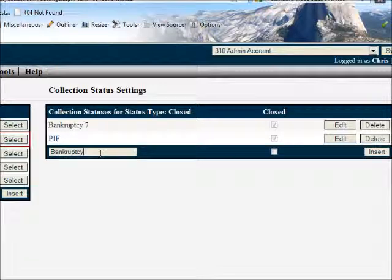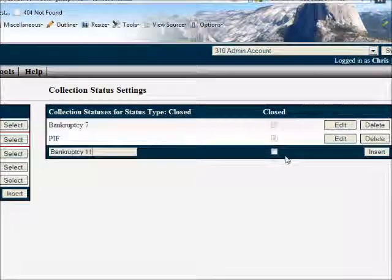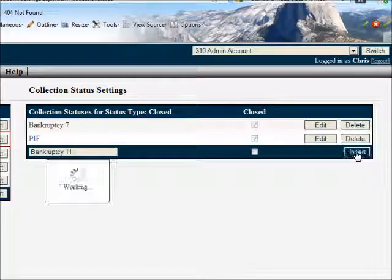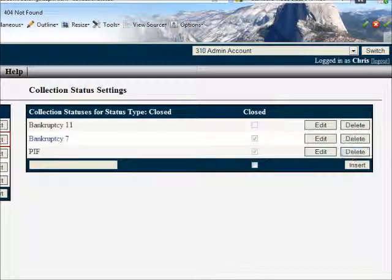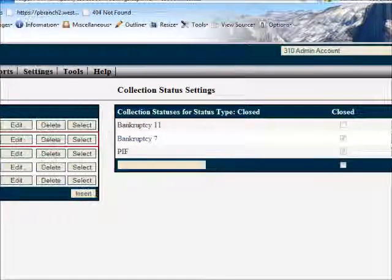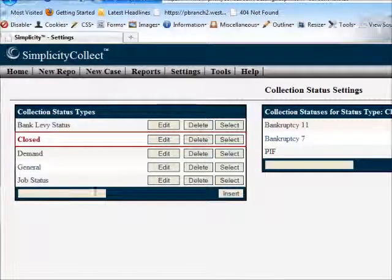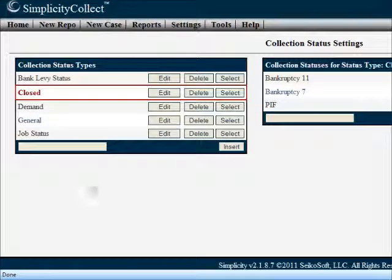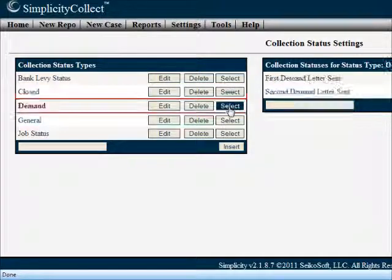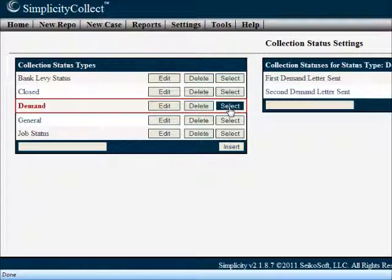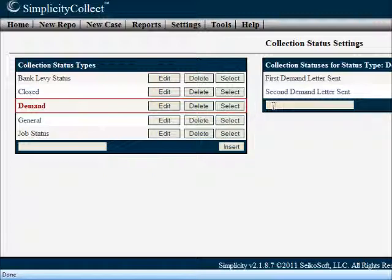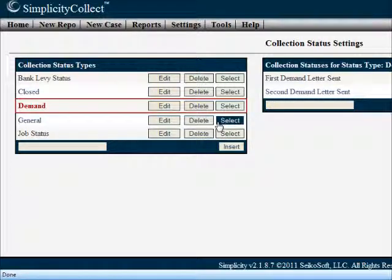We can continue to create status types underneath this particular type of status. The same holds true with any status type. You can select and edit the statuses underneath that status type.